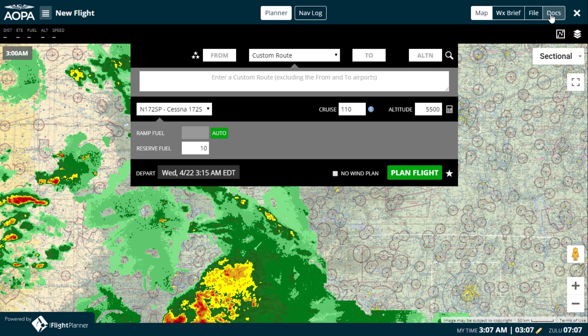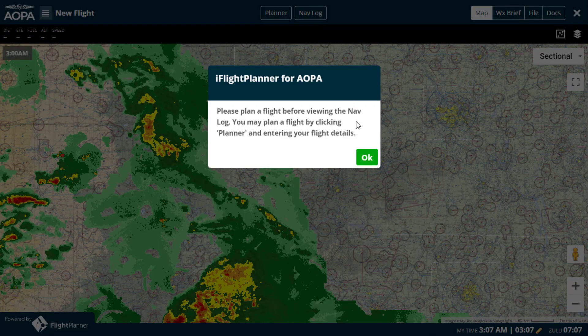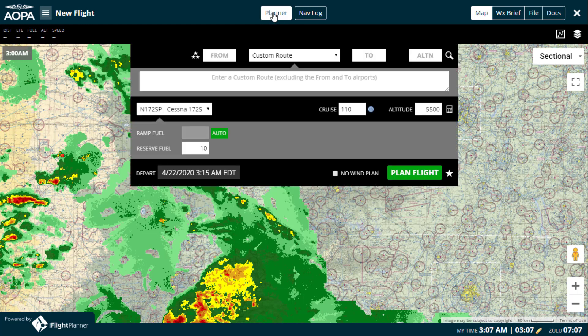We'll start with the map, providing you the ability to interactively plan routes with click and drag route rubber banding over high-resolution aviation charts, Google Maps imagery, and numerous graphical map layers. You'll notice the Planner console was displayed automatically when launching the interactive flight planning interface, and you can show or hide it, as well as the navlog once a flight has been planned, by clicking the appropriate button at the top center of the interface.